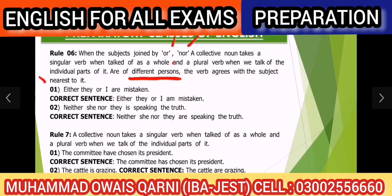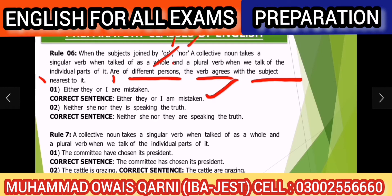Example: 'Either they or I are mistaken.' Yahan par helping verb kaunsa aana chahiye? Kyunki persons different hain — 'they' aur 'I' — to verb last wale subject ke saath agree karega. Last subject 'I' hai, aur 'I' ke saath 'am' use hota hai, isliye correct answer 'am' hoga.